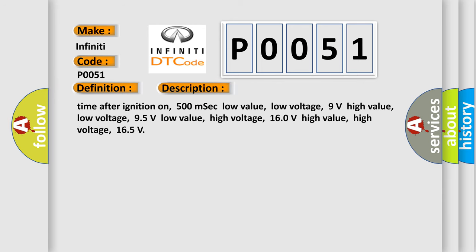Time after ignition on: 500 milliseconds. Low value, low voltage: 9 volts. High value, low voltage: 95 volts. Low value, high voltage: 160 volts. High value, high voltage: 165 volts.